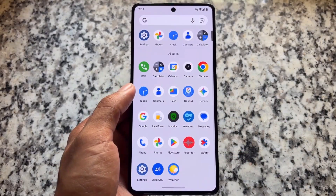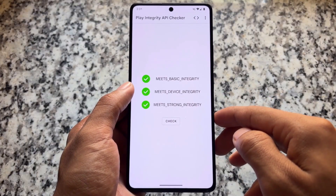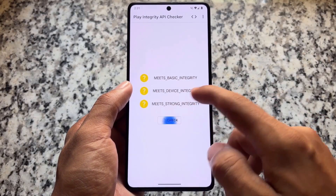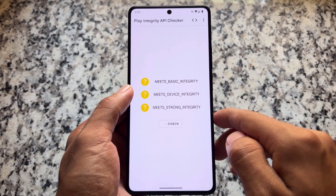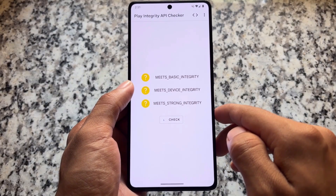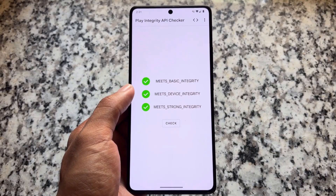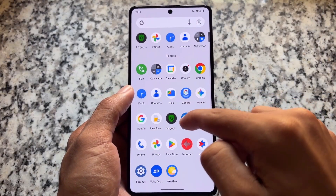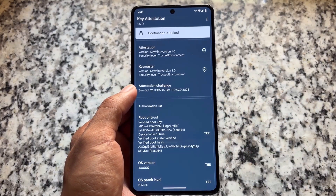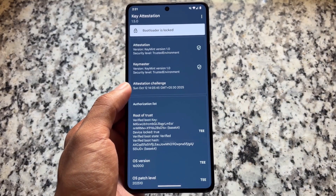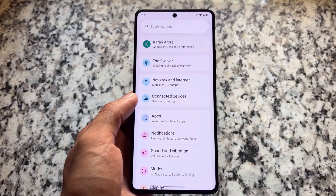Moving on to Play Integrity — we are getting some issues with Play Integrity in general, but right now in version 11.3 with the October security patch, the official version for Poco F5 has no issues at all. We have all green ticks available, and the same goes for bootloader spoofing — the bootloader shows as locked, so no issues there at all.